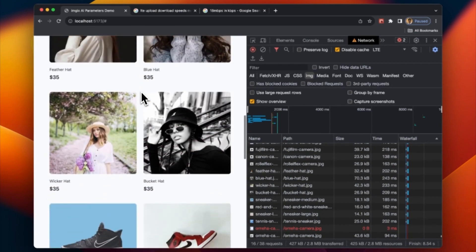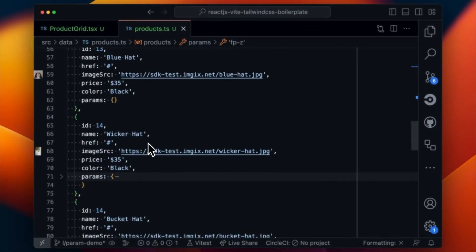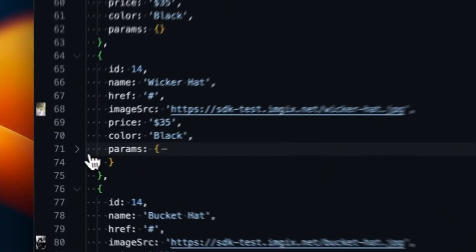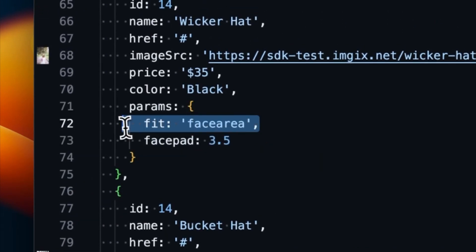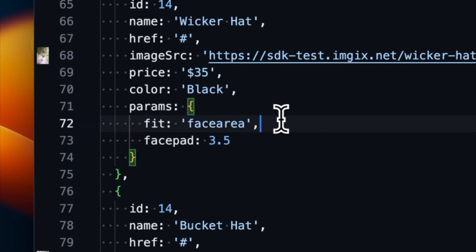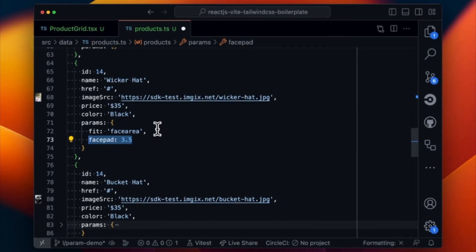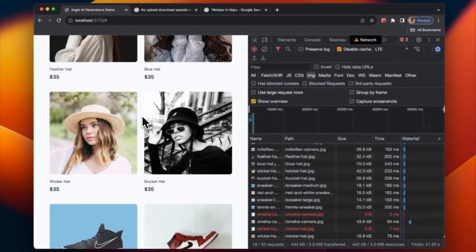That hat is still kind of far away. Let's use some of the Imgix AI facial recognition to fix that. It's a large image but the subject itself is kind of far from the camera. We can fix that by doing a fit=facearea. We'll also add face padding — what facearea does is fill the frame with the face in the image, and with face padding we're saying we don't want to just fit the face tightly, we want to add some padding so we can see the hat. There we go — now the hat's much better in frame.